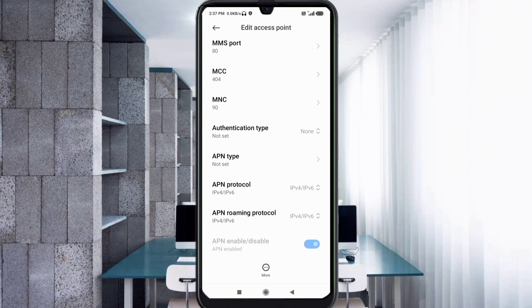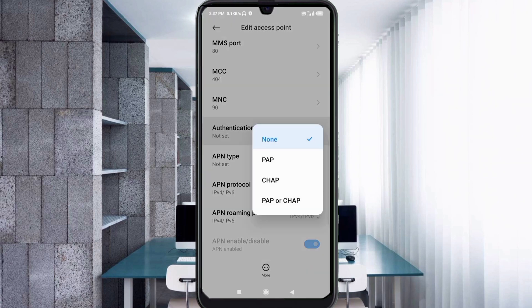MCC: not set. MNC: not set. For Authentication type, select the fourth option — PAP or CHAP.